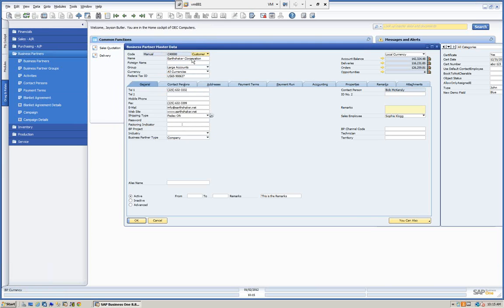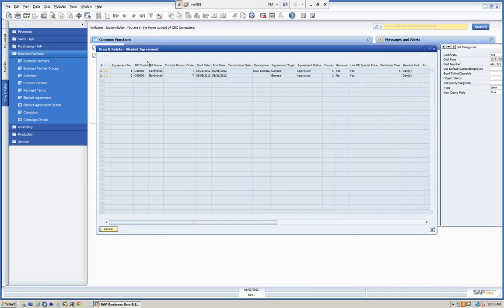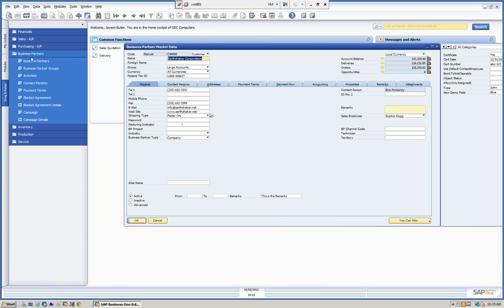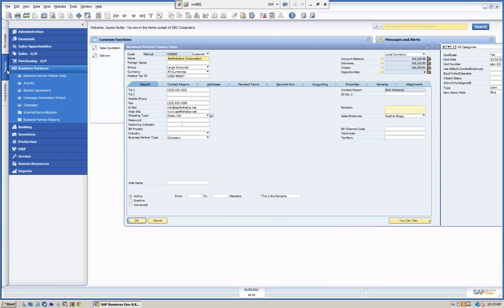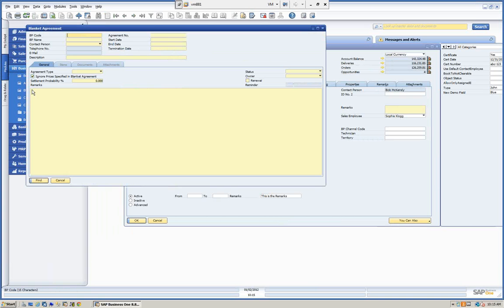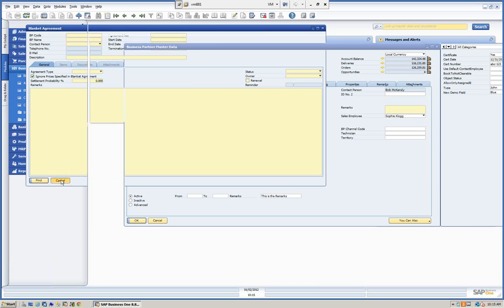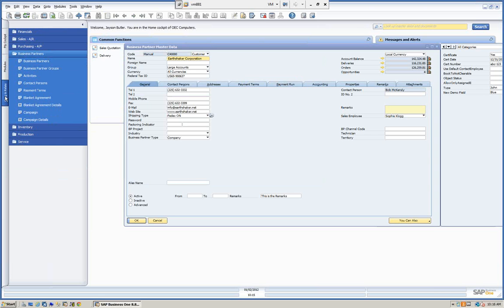We can drop it on payment terms to see the business partner's payment terms. We can also drag and drop to see how many blanket agreements we have — we can see we have two blanket agreements. The Drag and Relate is kind of part of what we call the SAP 360, the CRM function. It saves me time — I could have gone back to modules, gone to blanket agreements, and searched for Earthshaker, but here everything I need is in my Drag and Relate.